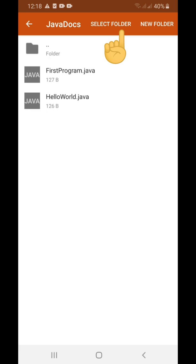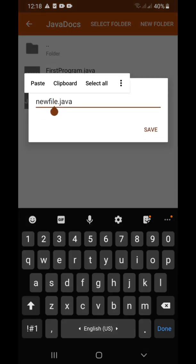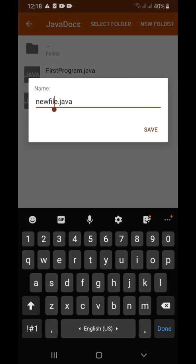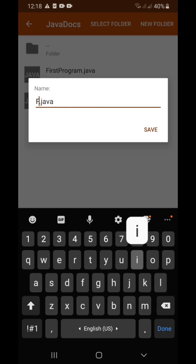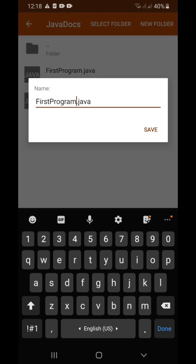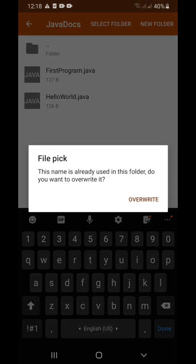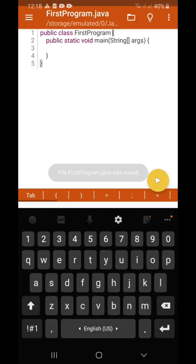Select the folder, then the file name will be here. Type the file name: FirstProgram. Click save. Since there's already a file on my phone with the same file name, just overwrite it.